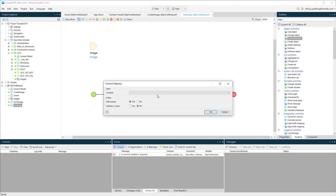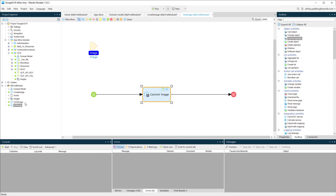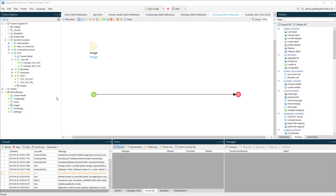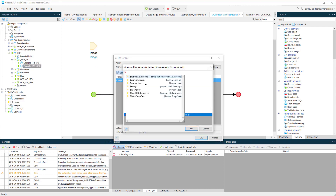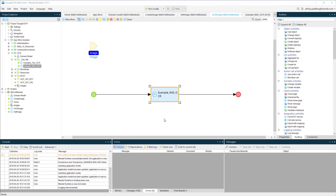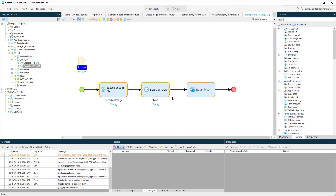Once we set that image, we'll commit it to our database and be able to refresh it in the client. Now to process the image — in the OCR module, we drag over the example OCR and push the image through that sub-microflow, which is basically a sub-function. We can see what's happening: we take our image, encode that file, and then call the OCR which is going to return a string.